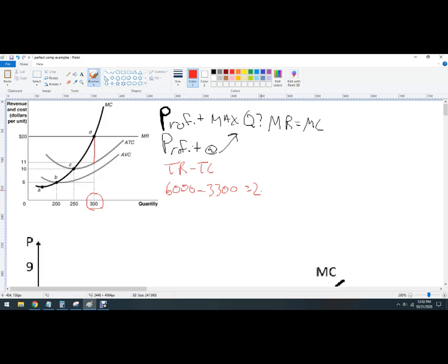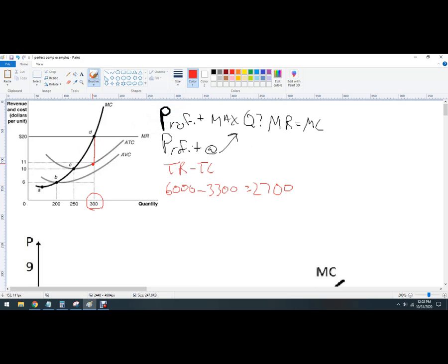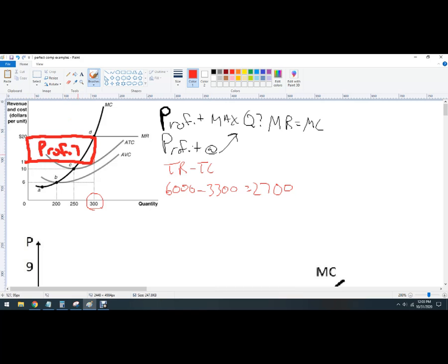6,000 is total revenue. Then we follow down to where average total cost hits it — that's 11. So 11 times 300 is 3,300, and we get a profit of $2,700. You can also calculate that by just looking at the graph: go to profit maximization, follow down — this entire red rectangle is profit. Nine times 300 is 2,700.